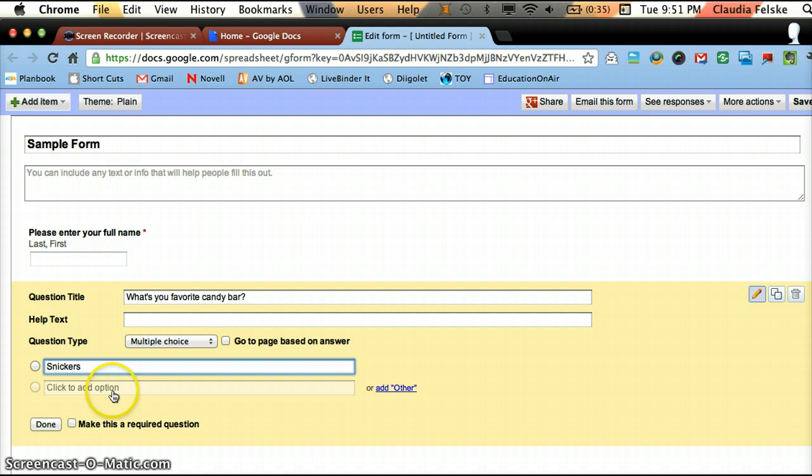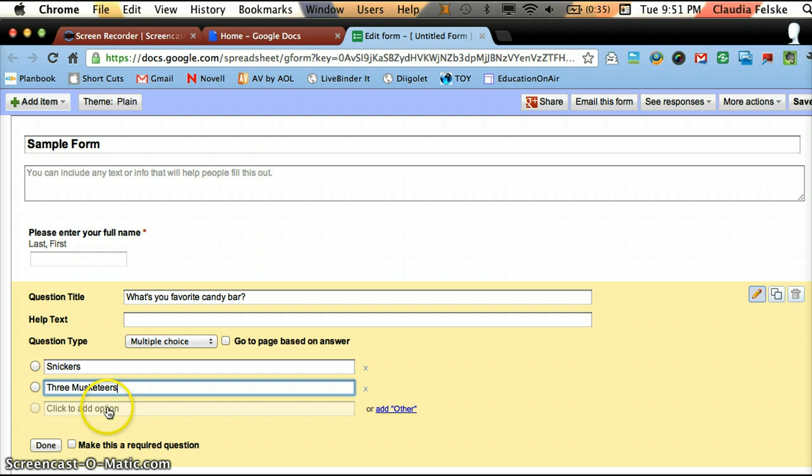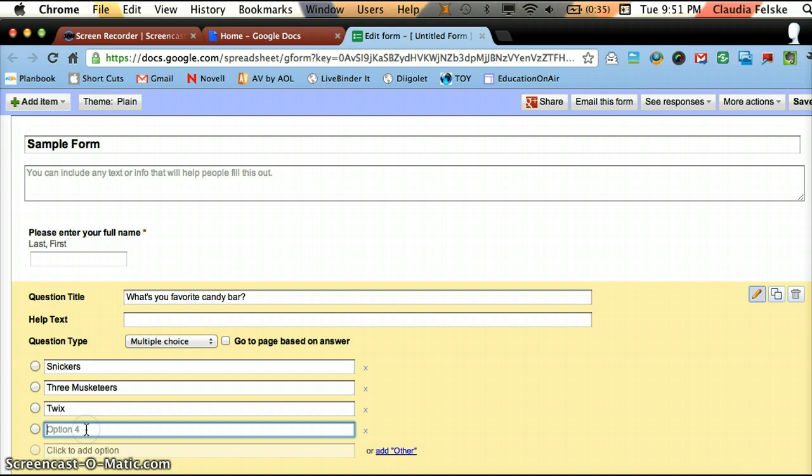I don't need an explanation. So I'm just going to go to the question type and select multiple choice. And then I'm going to type my options. Snickers, Three Musketeers, Twix, and Kit Kat.